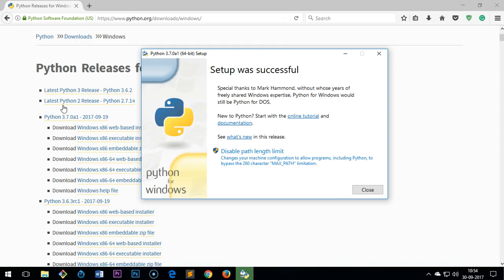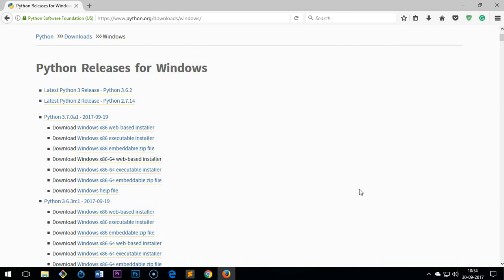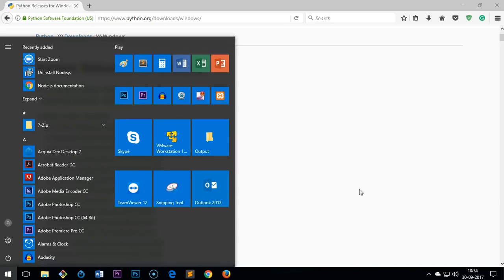All right folks, thank you for your patience. So you can see setup was successful, that means Python 3.7 has been installed on your operating system, Microsoft operating system. Now you can close this one and simply to validate whether it's been downloaded or not, installed or not, simply open the command prompt.